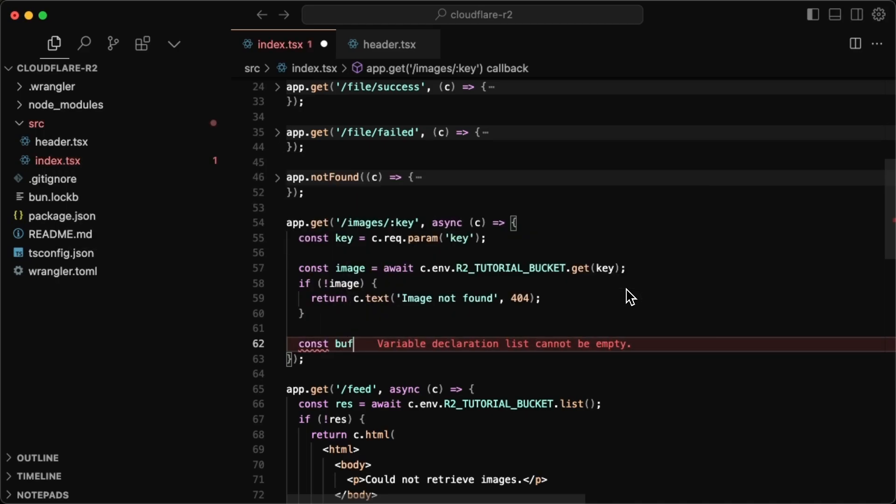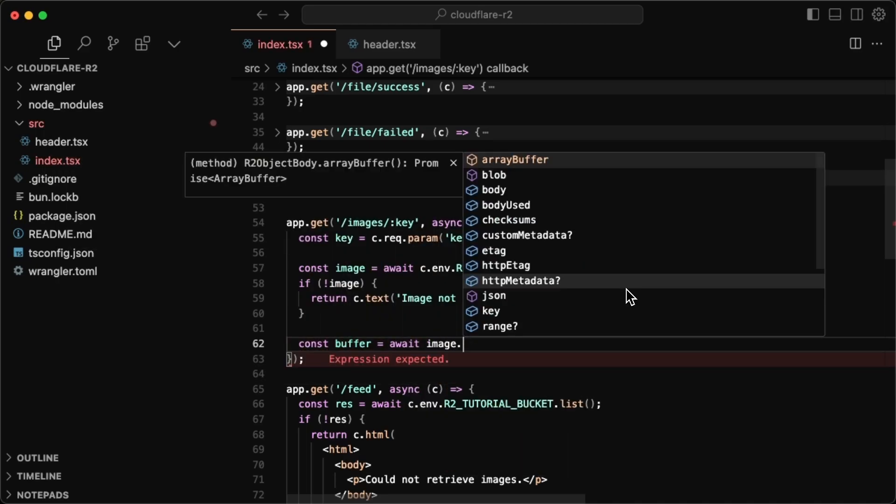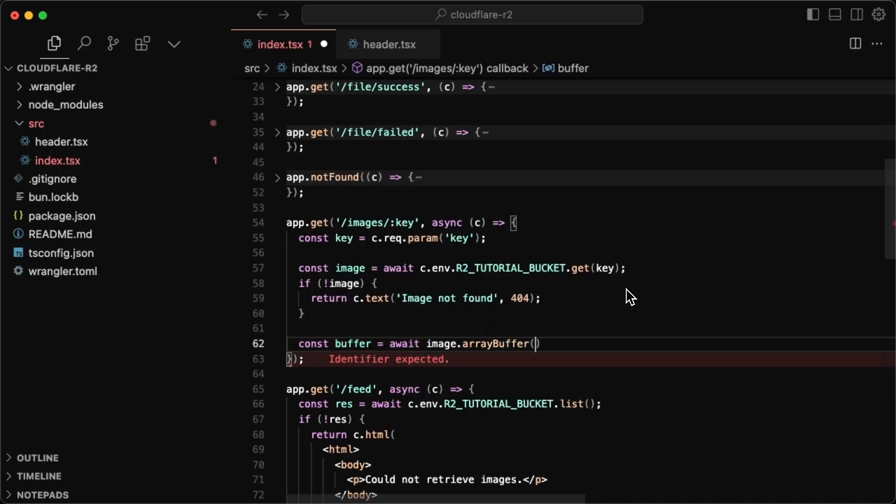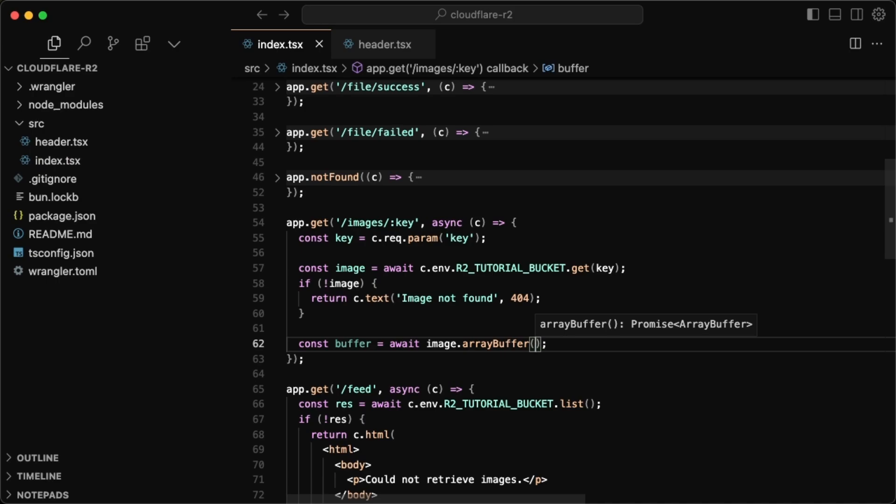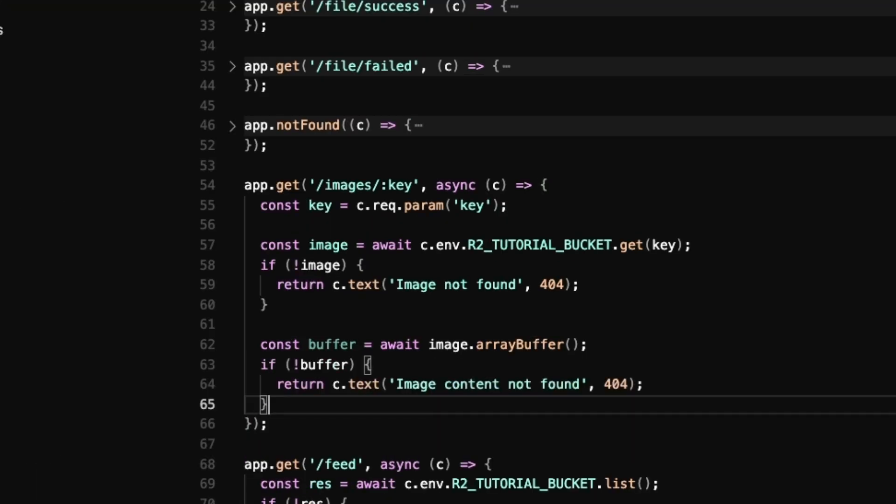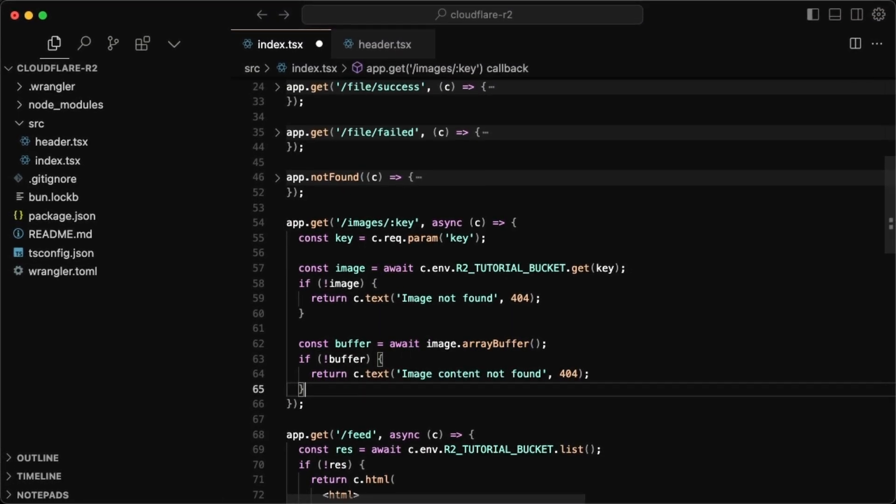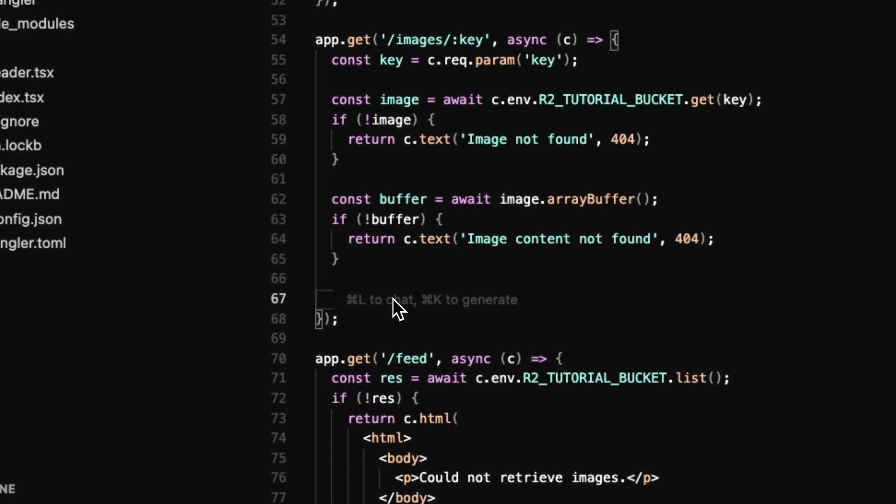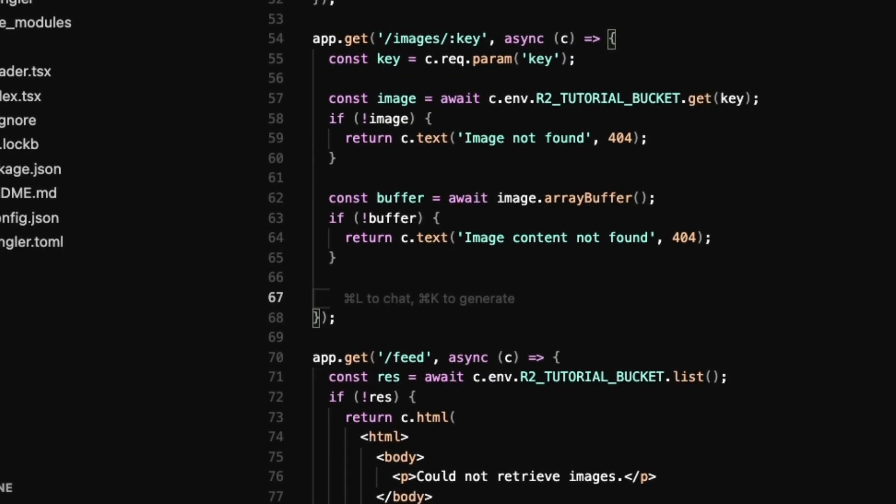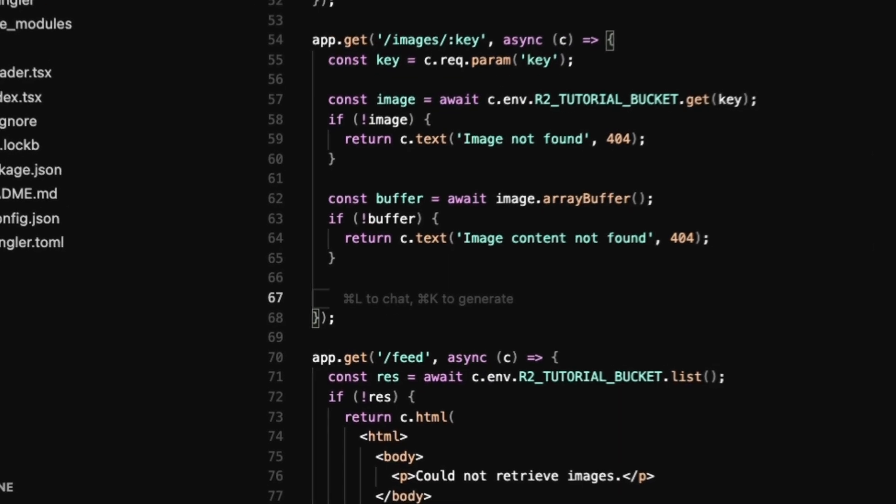But since we now found an image, all we want to do is just get an array buffer that we can stream back to the client. So I'll just do const buffer is equal to await image dot array buffer. So that's going to grab the array buffer for us. Obviously, if there's no buffer, we can also return a 404, I guess, with image content not found. Now, this is where it's going to get a bit more hacky.